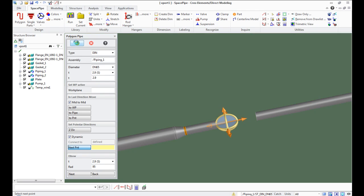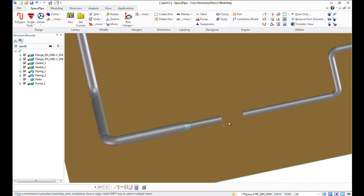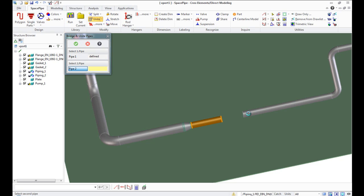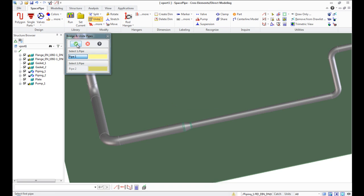To unite two pipe segments with a gap between, use the Bridge Unite button in Modify command group.